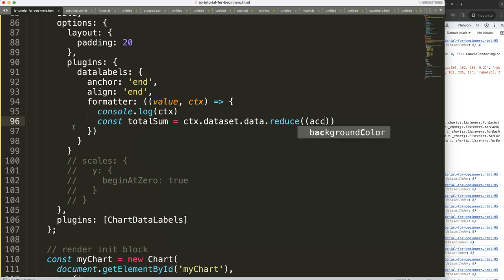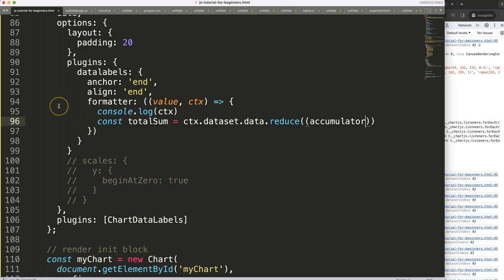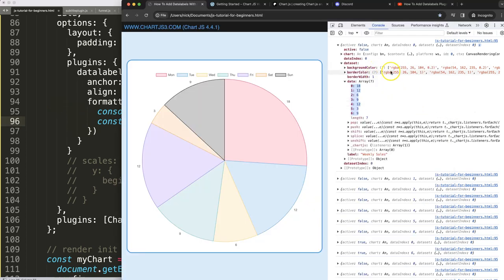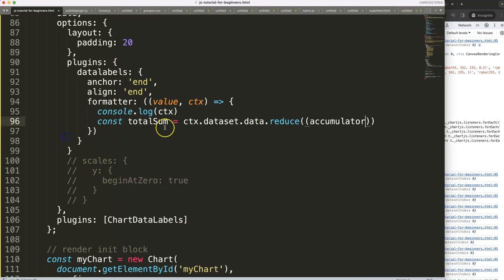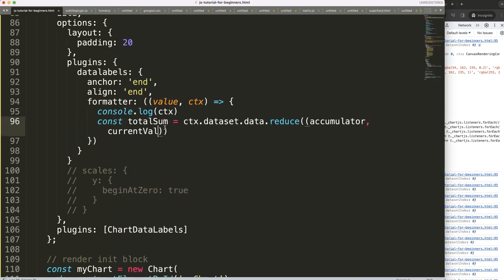So then I'm going to say here the accumulator, like that, or you can use any term here. However this would be basically the added value of each of these data points here as we keep on adding it. And then we say here the current value which we will start with zero.